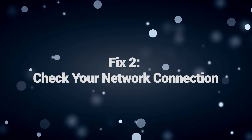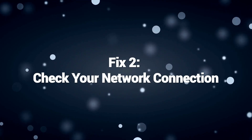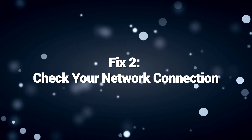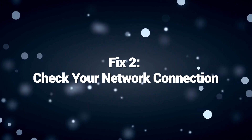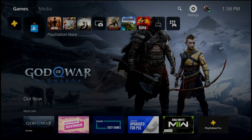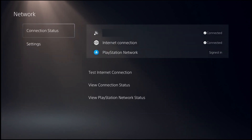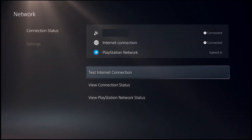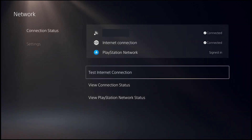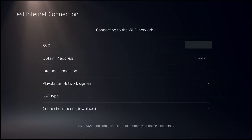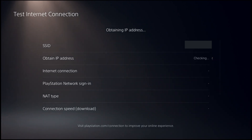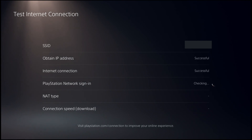Fix 2: Check your network connection. If you are trying to load an online game or app, checking your stable internet connection is a good idea. Weak connectivity could interfere with data transfer, causing errors like CE-347-8-8-0.